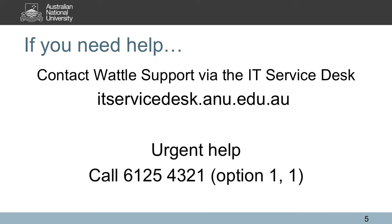If you need urgent assistance in your lecture, please call the Help Desk at the number on your screen.